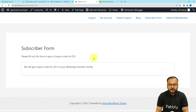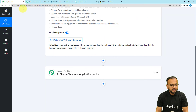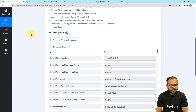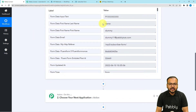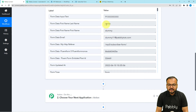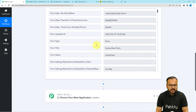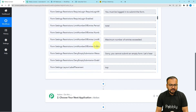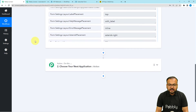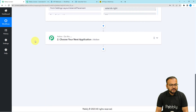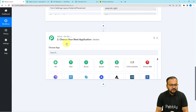The form was submitted. Let's check in our workflow if we got the data captured. Here you can see the data was captured — it shows the phone number, first name as 'Dummy,' last name as 'Name,' the email address, and all the other details. Now we're going to connect with MailChimp to complete the integration.